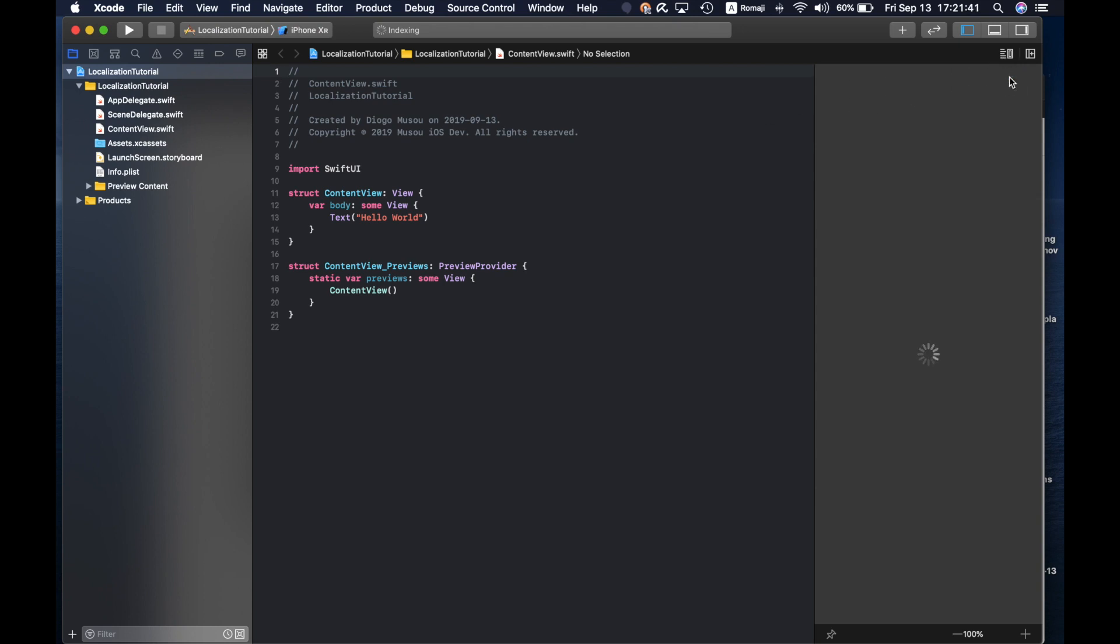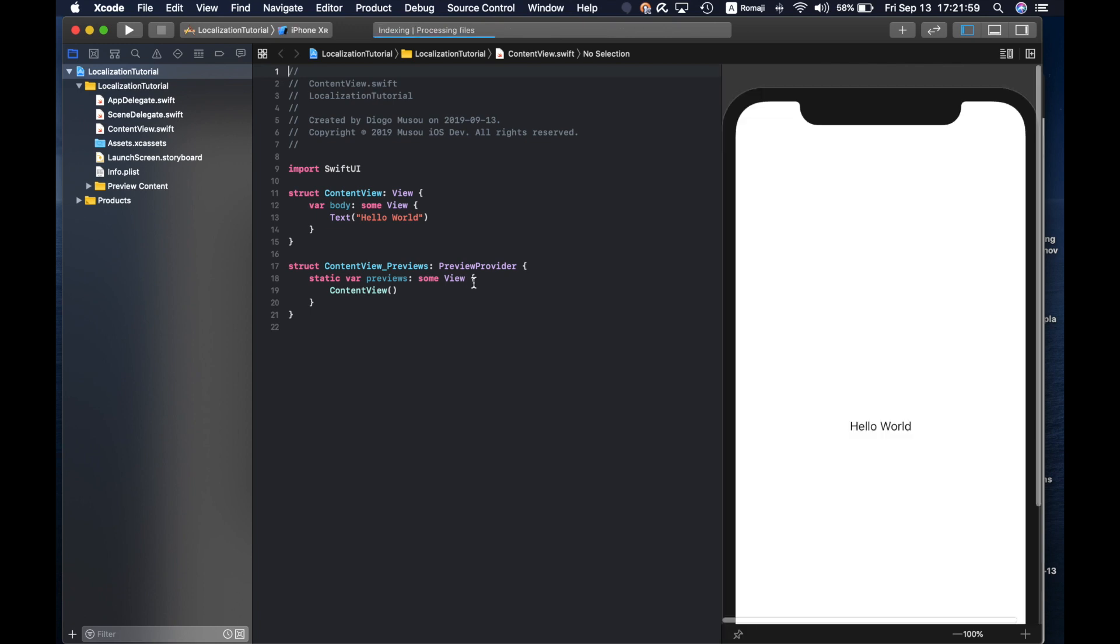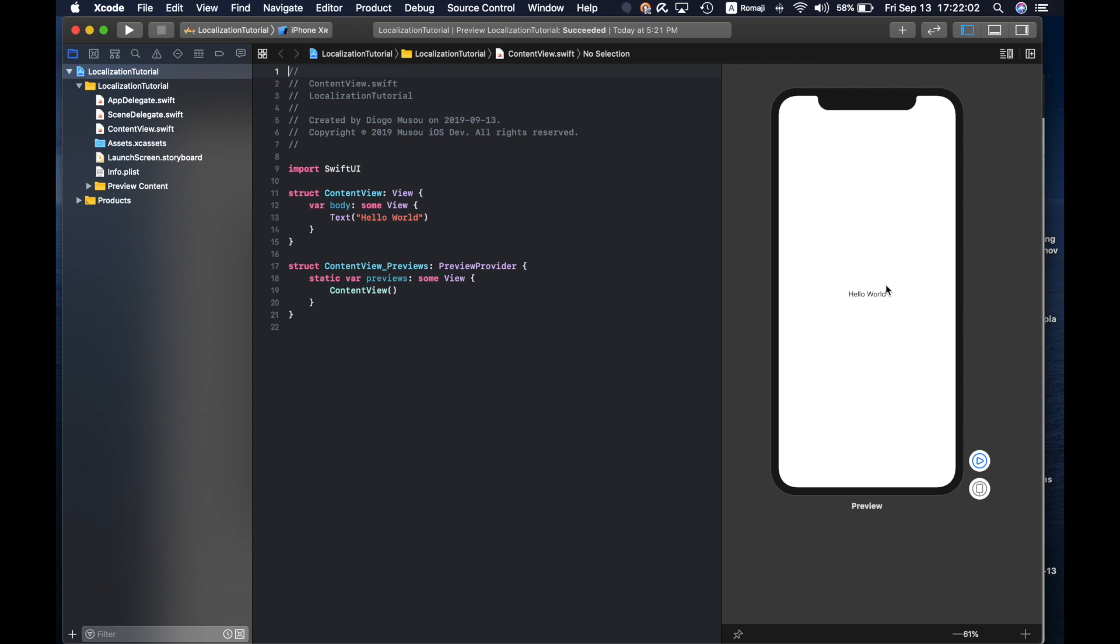Let's resume to get our preview here. This is the preview for the SwiftUI code we have here. Let's suppose we want to localize this text here.